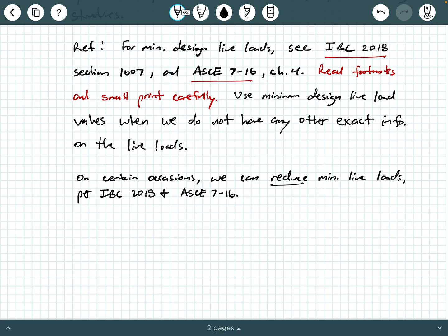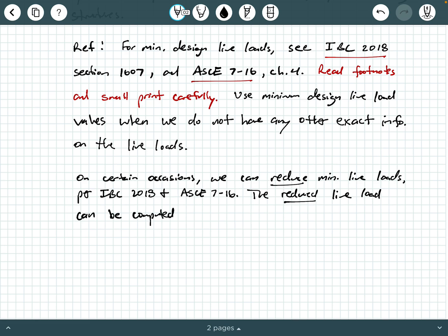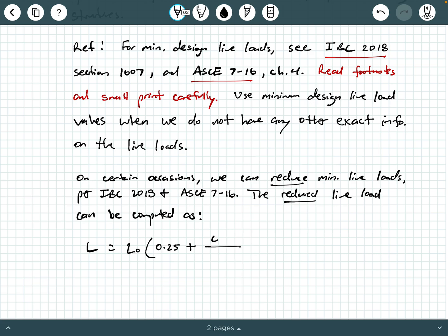So in ASCE 7-16, there's a handy little equation. In ASCE 7-16, it's equation 4.7-1. And so here's how it works. You can compute a reduced live load based on the following. The reduced live load can be computed as the following. L as the reduced live load equals L0, open up a parentheses, 0.25 plus little c divided by square root of KLL times AT.